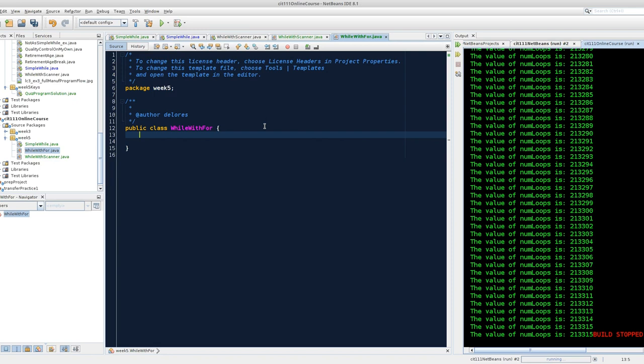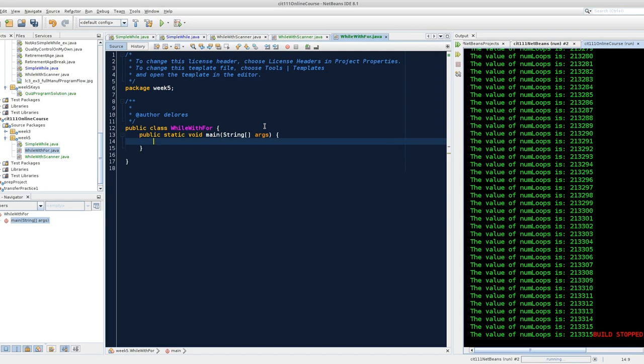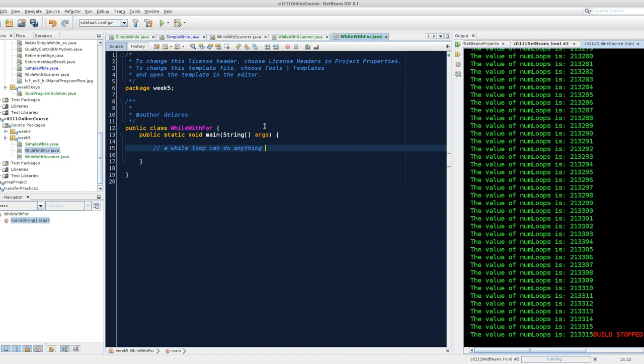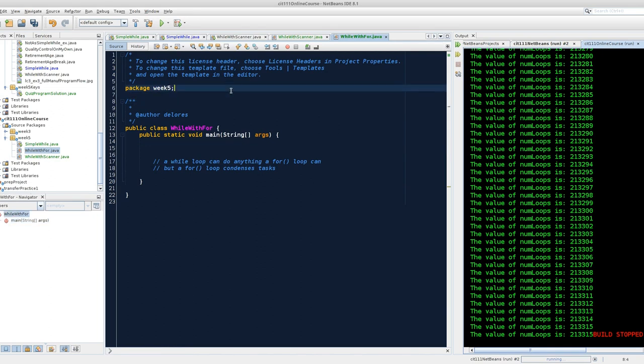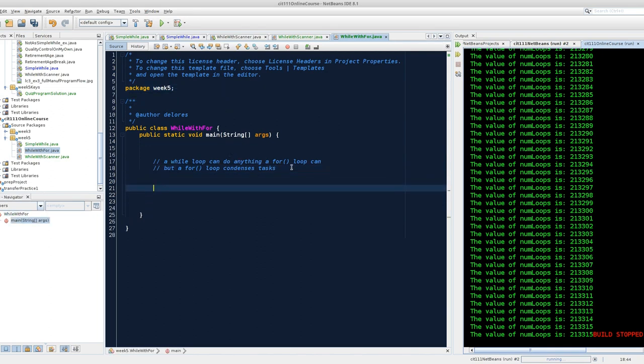This is a very philosophical way of saying don't copy and paste. I'm going to get a main method, public static void main tab. We're good to go there. The goal of this activity is to show you that a while loop can do anything a for loop can, but a for loop condenses tasks.